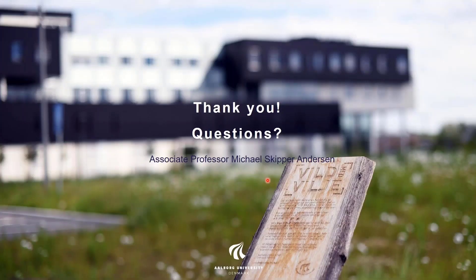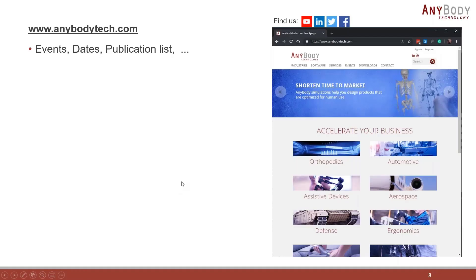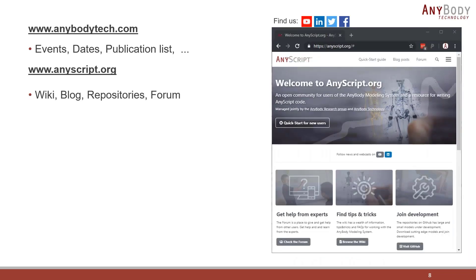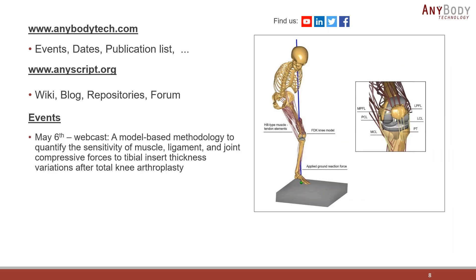Thank you very much Michael for the presentation. Before we go to the Q&A session, I would like to say a few words regarding our online resources. If you want to know more about Anybody Technology you can check out our website anybodytech.com for events, special dates, and a full publication list of studies using the Anybody modeling system. You can also check out anyscript.org, our community website, where you can find our wiki page, blog posts, links to our repository sites, and our forum where you can ask questions and get help from fellow Anybody users.